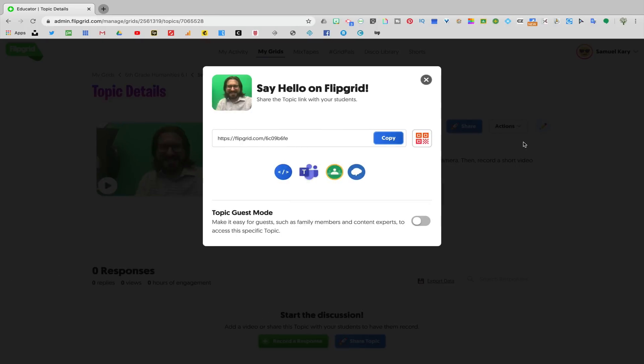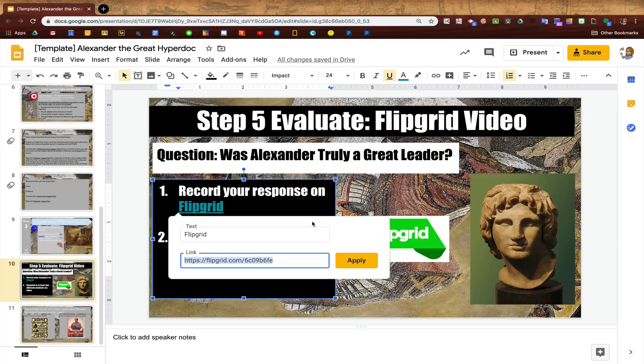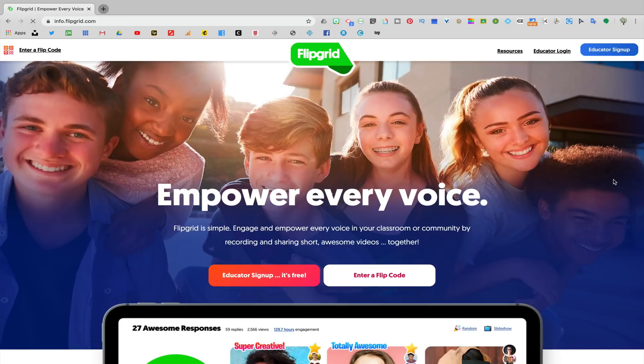Another good option would be to copy the link to the assignment and then embed it in a Google Slides HyperDoc. If you haven't watched my other video about how to set up a Google Slides HyperDoc for remote learning, I definitely recommend that you check that out.